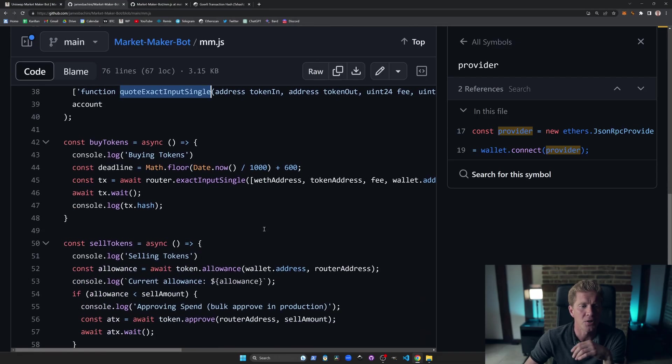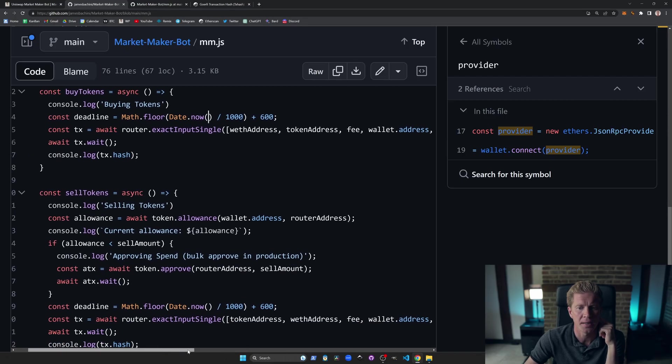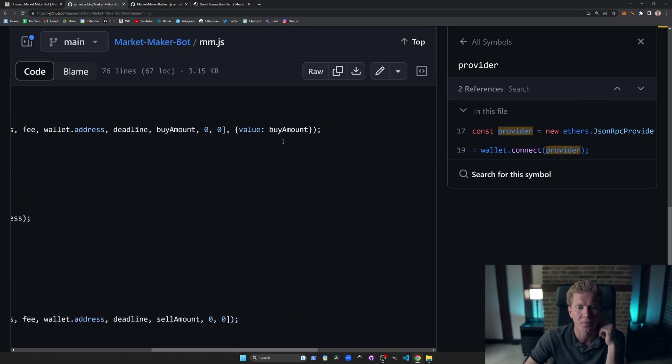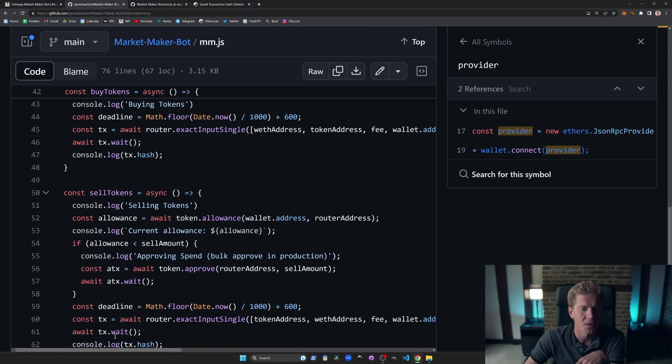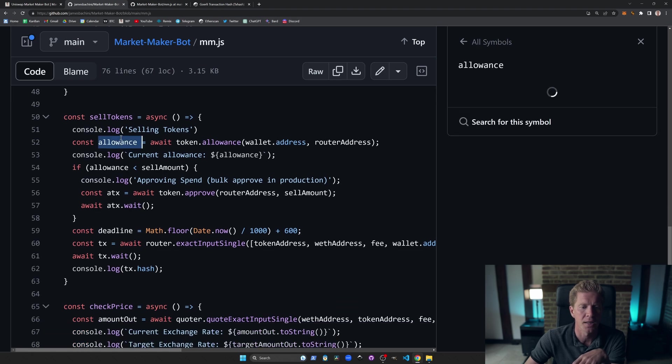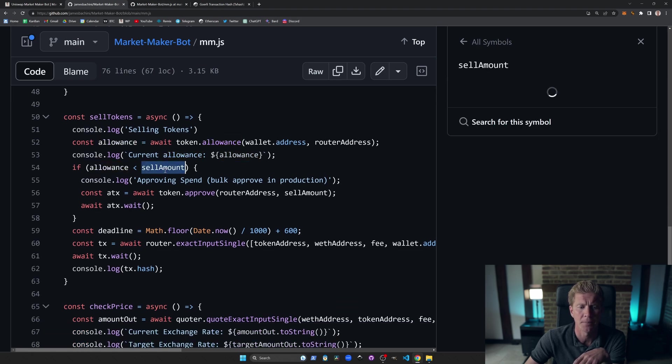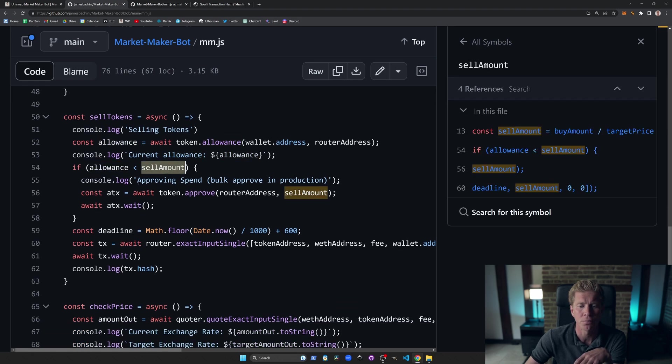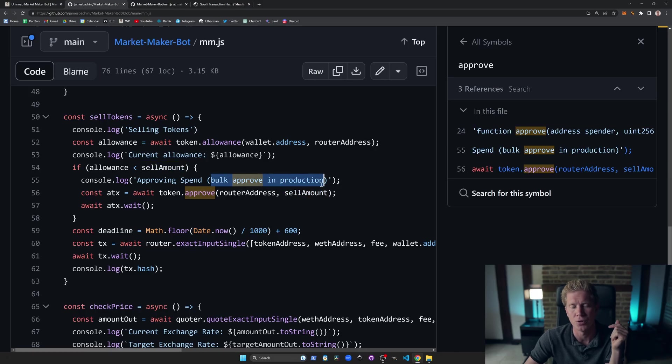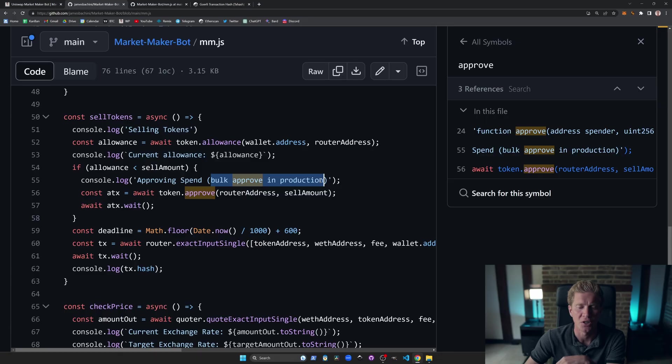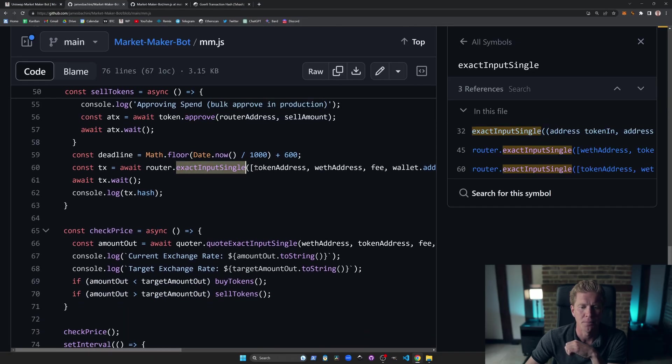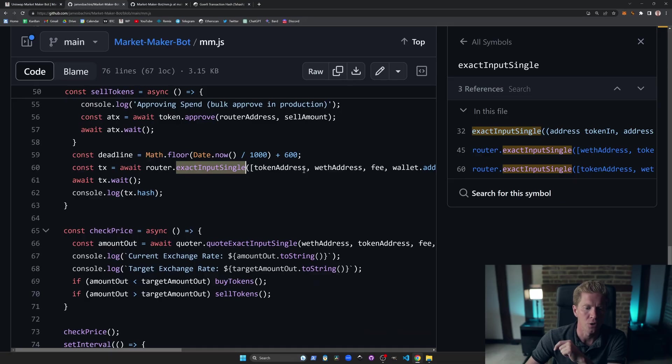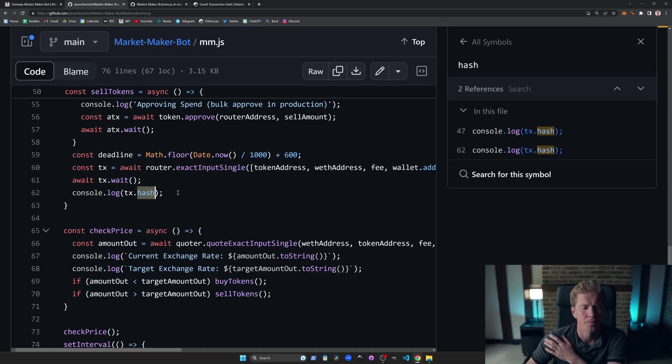We've got a couple of functions here to buy and sell tokens. With the buy token example, we are sending ETH with the transaction. So we're sending raw ETH and that gets converted to WETH on the backend. And then with the sell tokens, we're actually going to check our allowance. And then if the allowance is less than the sell amount, we need to approve the spend of that token. In production, you'd actually want to do this in bulk. You want to give the router full access to your tokens because you don't want to be doing this individually because it'll increase your gas fees. And then finally, we're calling the exact input single, which swaps the tokens on Uniswap. And it will provide a hash for that transaction.